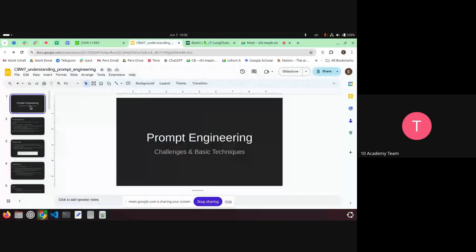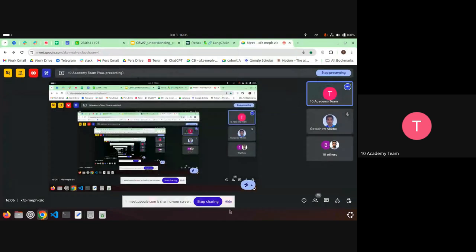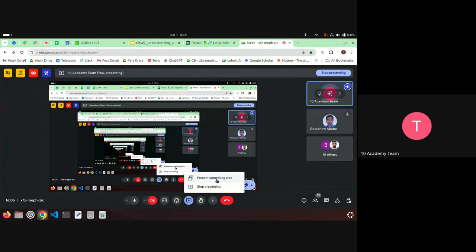Let me share my screen. Today we're going to be talking about prompt engineering. Since this is not your first time dealing with prompt engineering — it's not even our first time having a tutorial on prompt engineering — can we hear from you about what prompt engineering is, and what challenges you faced when you performed prompting?